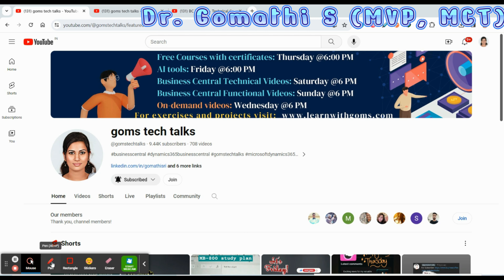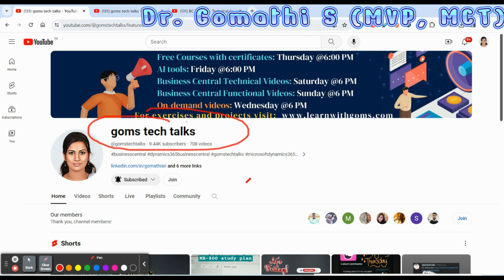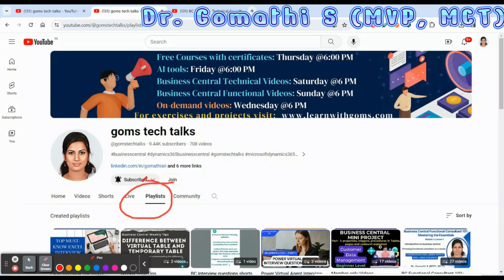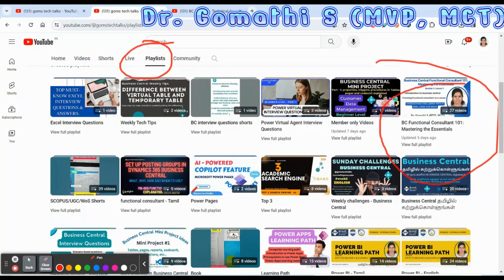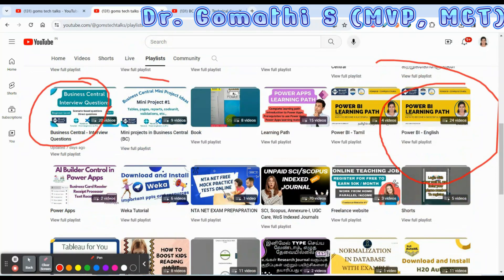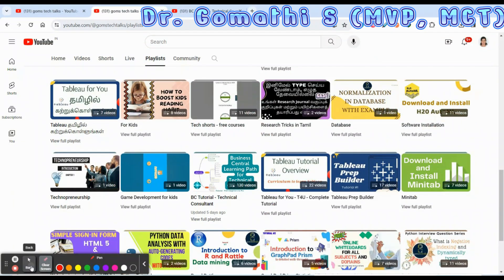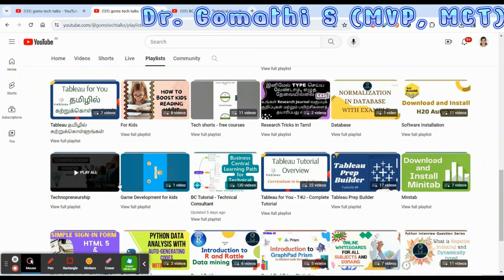Before we proceed, this is my channel Gomes Tech Talks — if you have not subscribed, please go and subscribe now. If you want to join as a member, please join here for exclusive access to perks, PPTs, documents, PDFs and everything. Here you can find the playlist — functional consultant playlist, interview questions, mini projects, and also the technical consultant playlist. I will be updating all these playlists at least once every week.